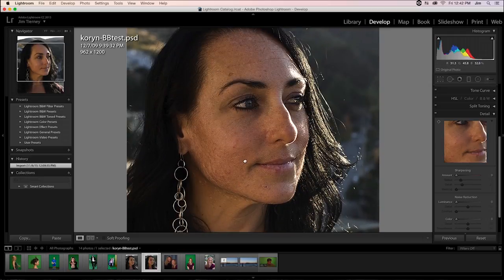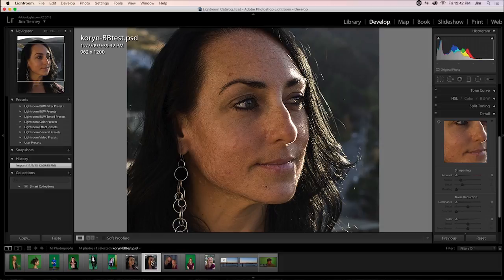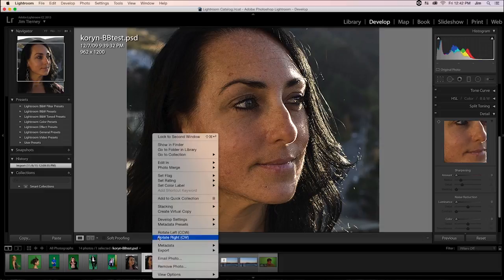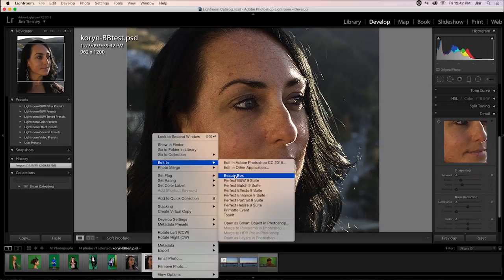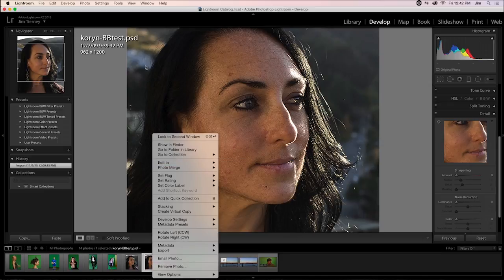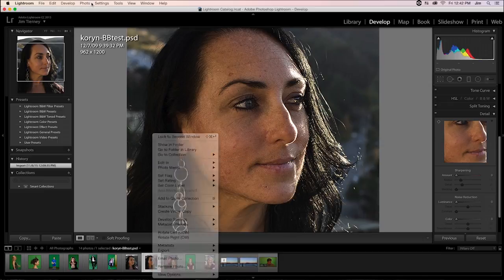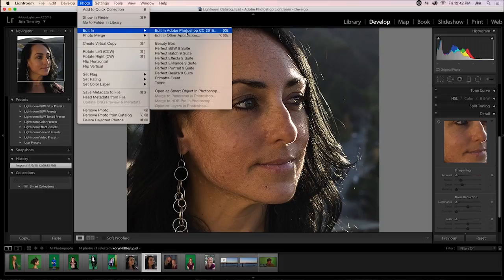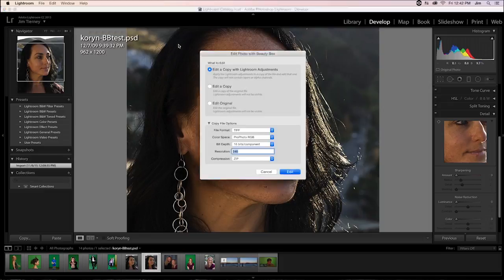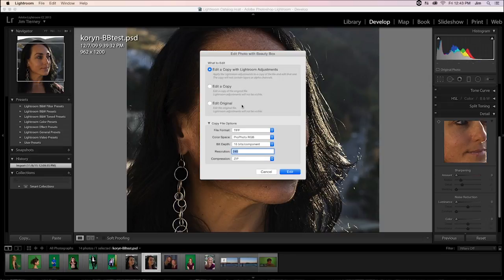The easiest way to get to the plugin is just to right-click the image that you're going to be editing, go to Edit In, and choose Beauty Box from the drop-down menu that appears, or alternatively, I could just go up to Photo, Edit In, and find the same selection. So I'm just going to do that, which will open up our UI.